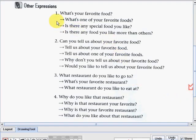We have here the first one — the question: 'What's your favorite food?' Another way of asking that is: 'What's one of your favorite foods?' 'Is there any special food you like?' Or: 'Is there any food you like more than the others?'